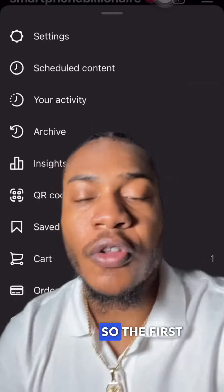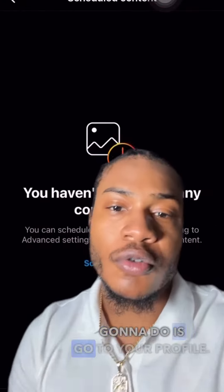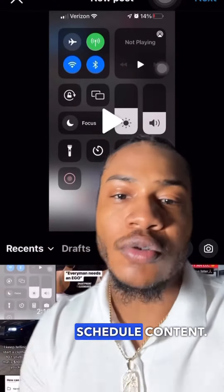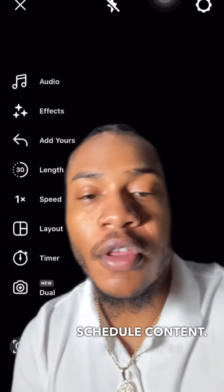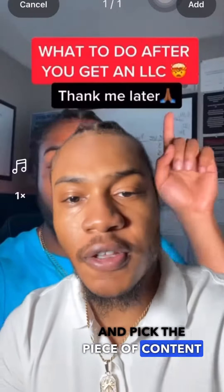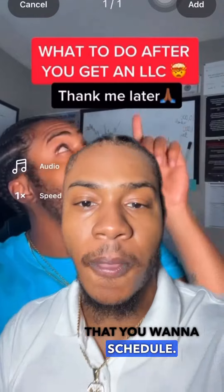Here's how you schedule reels. The first thing you're going to do is go to your profile, then go to schedule content. Then go into your videos and pick the piece of content that you want to schedule.